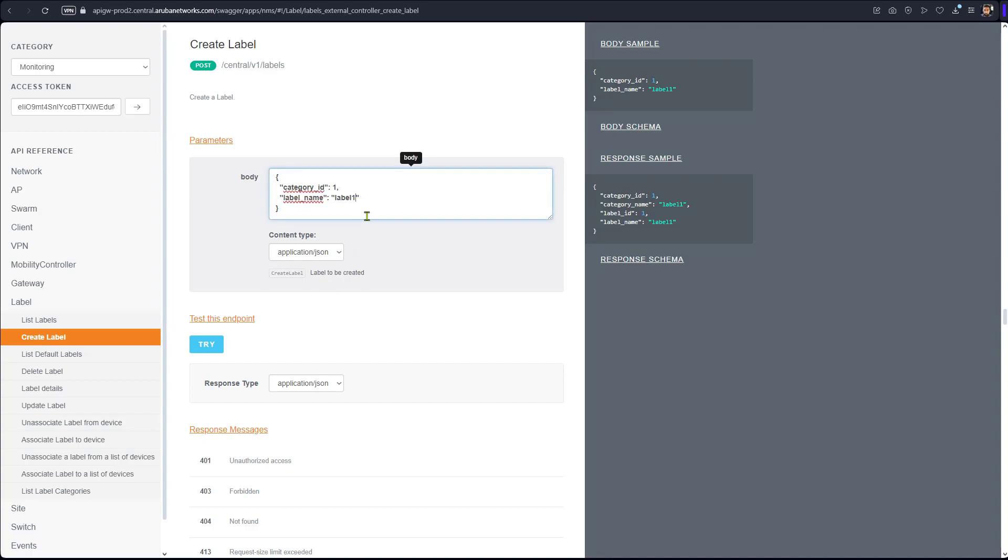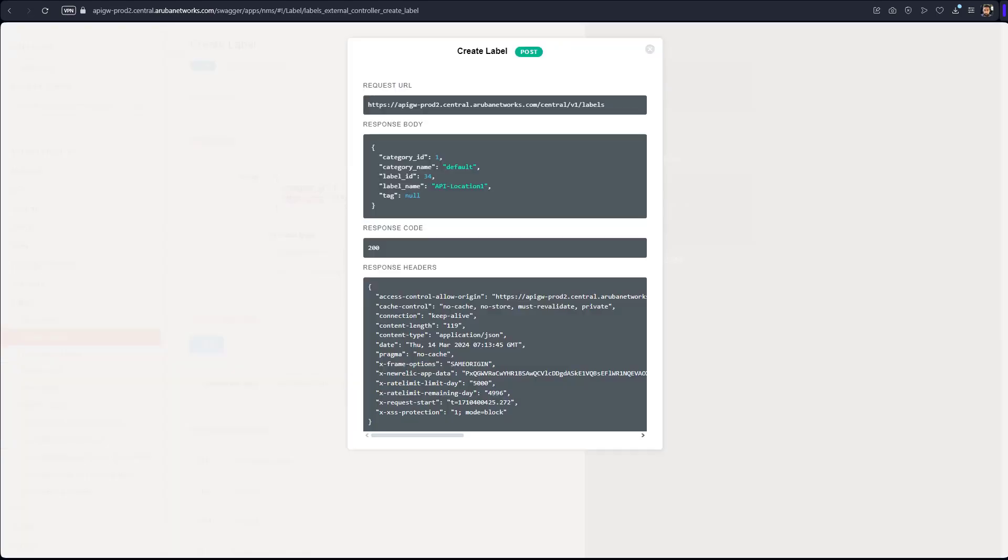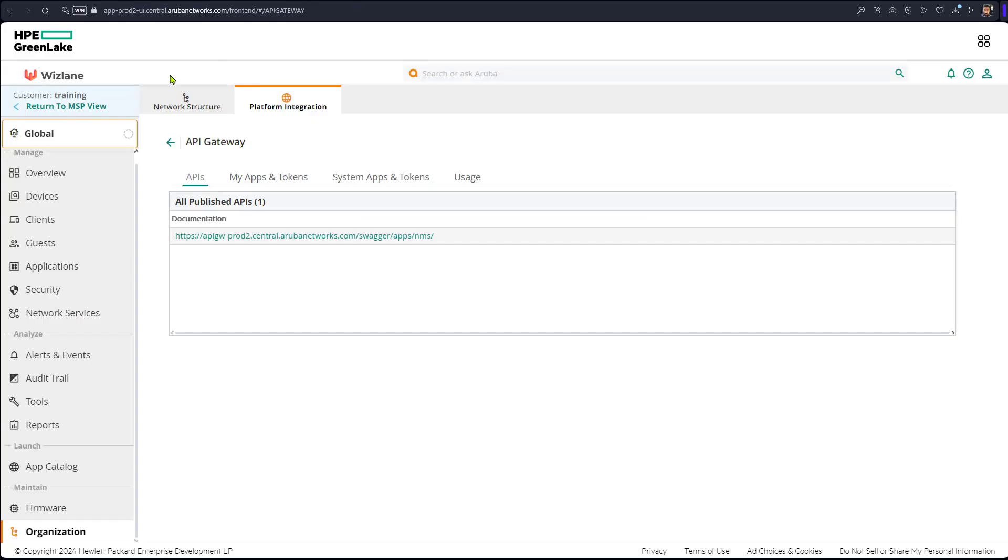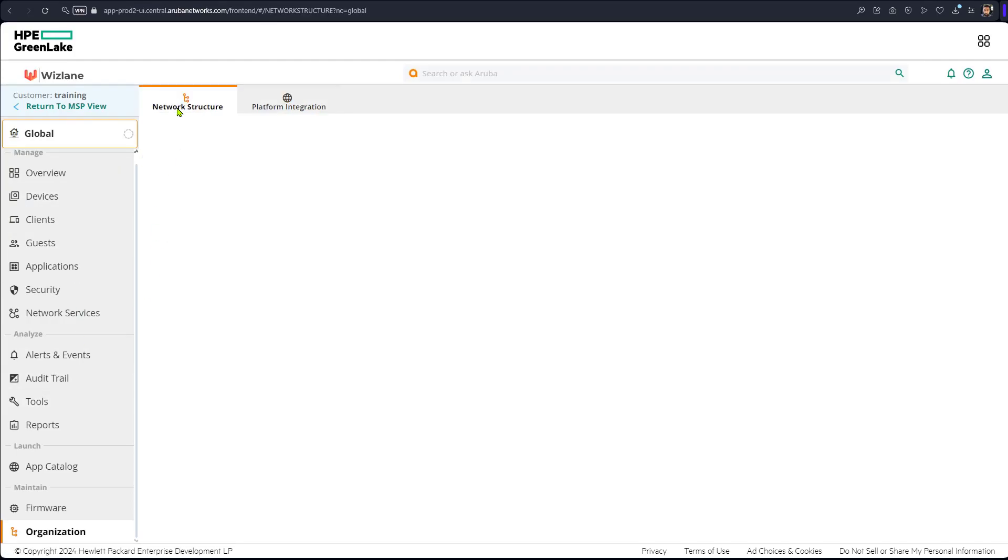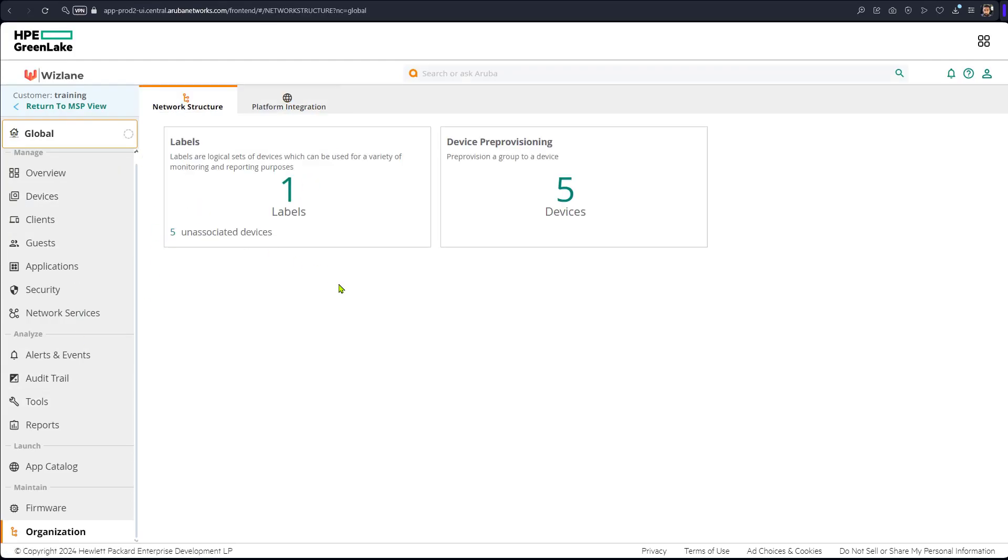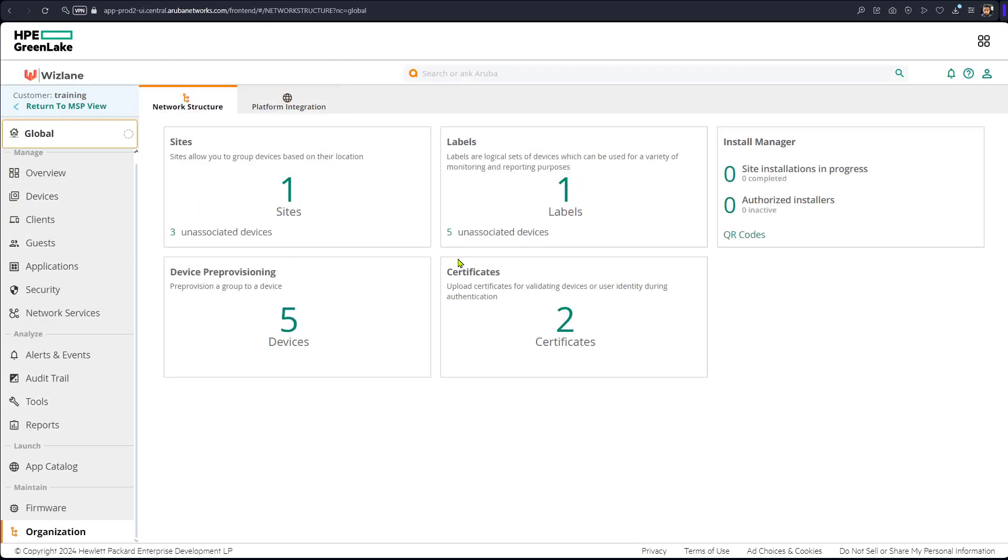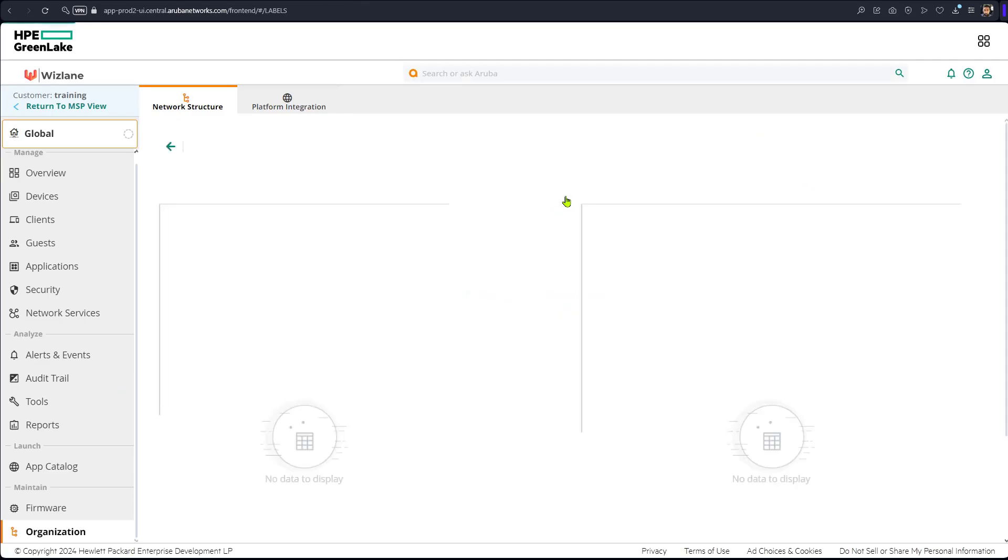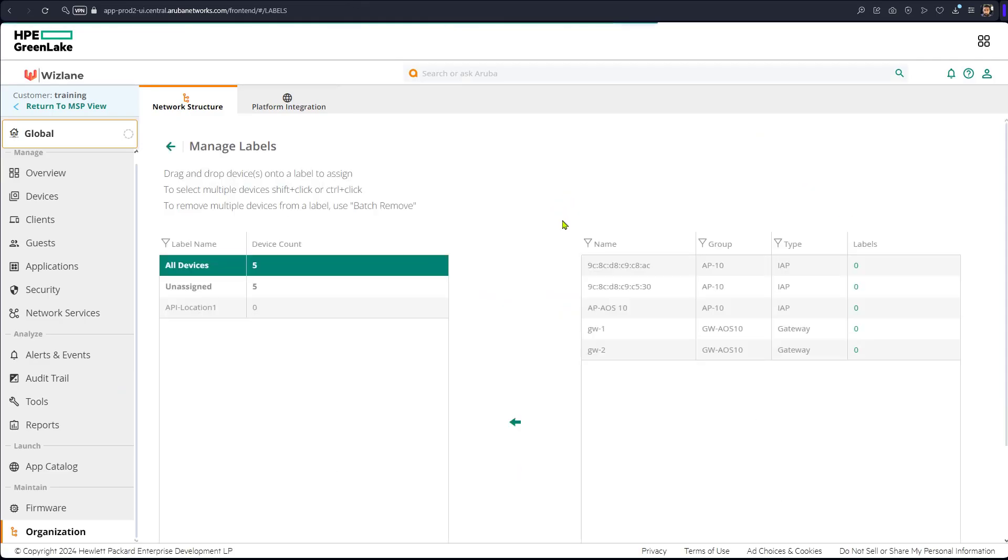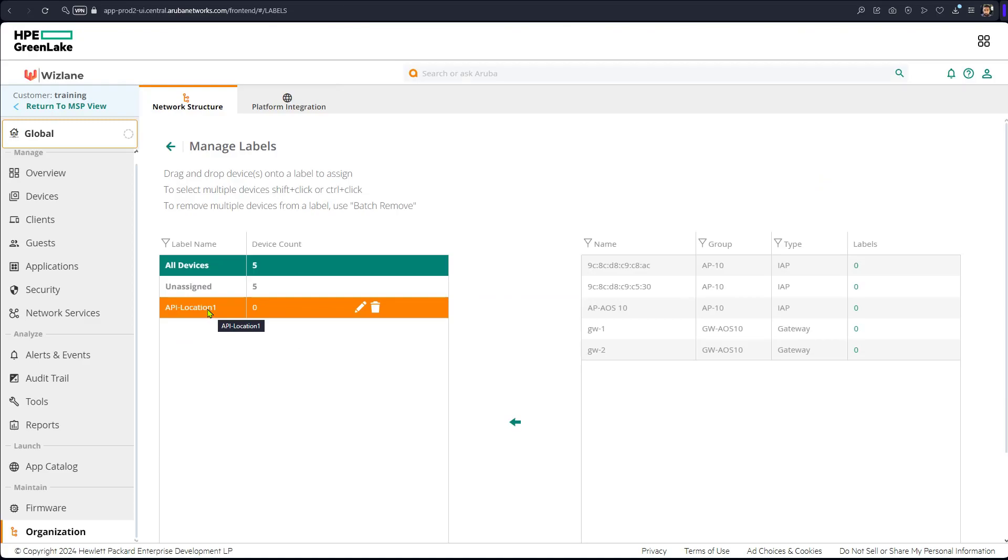Now I would like to give it a different name, of course. So we're going to say API location one. That's a label name, and we're going to try. So label was created. We can go back and check. If we go back into the network structure and go to the labels, we'll notice that a new label has been created.